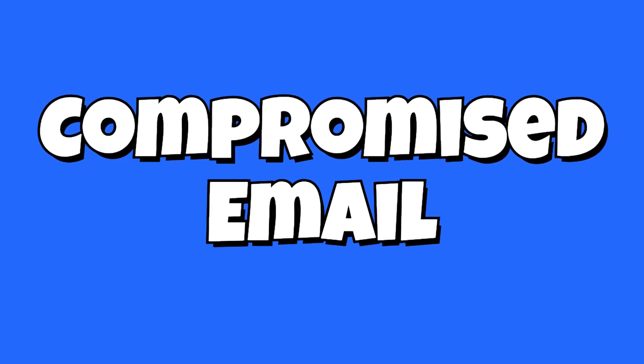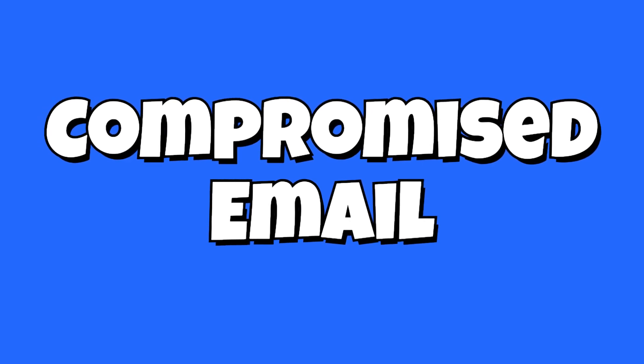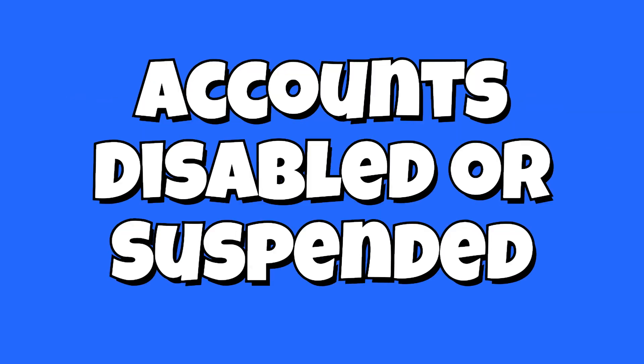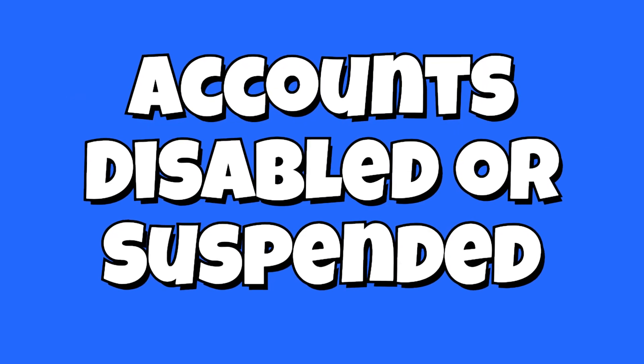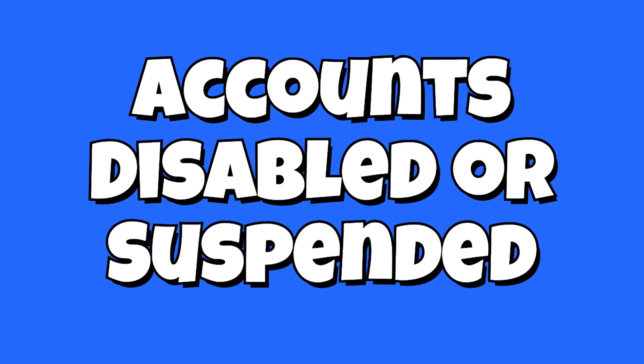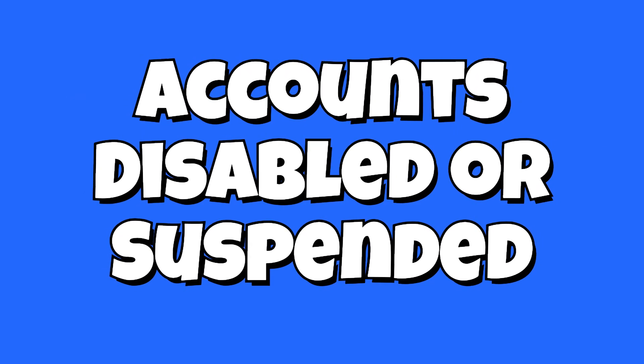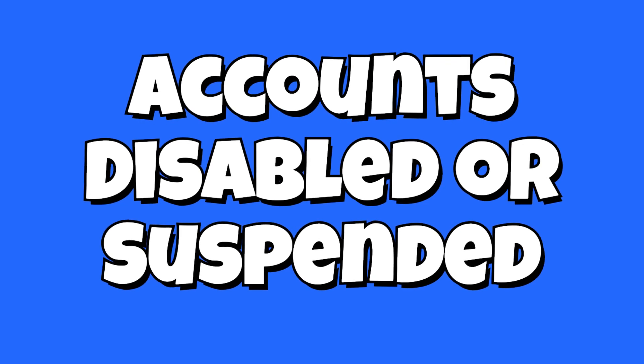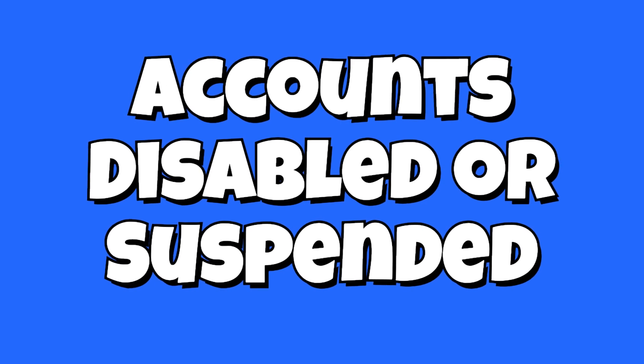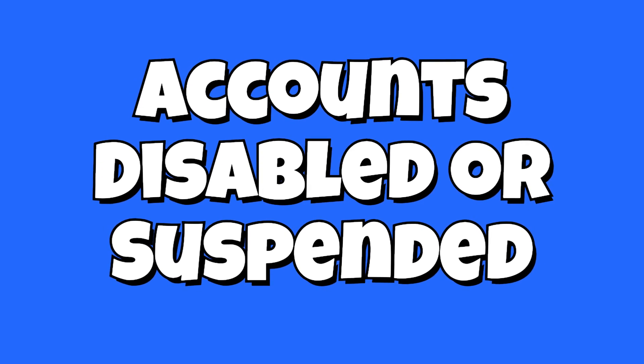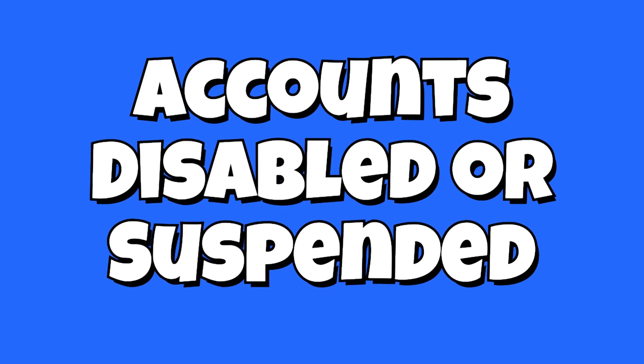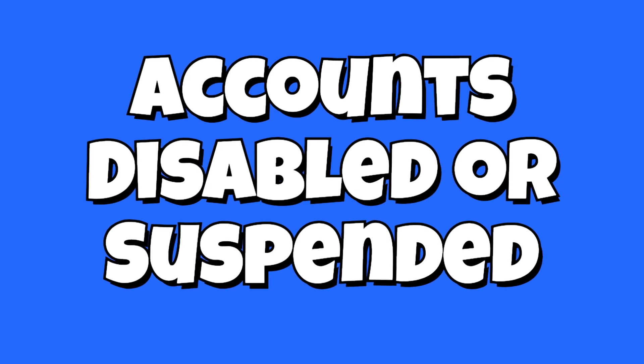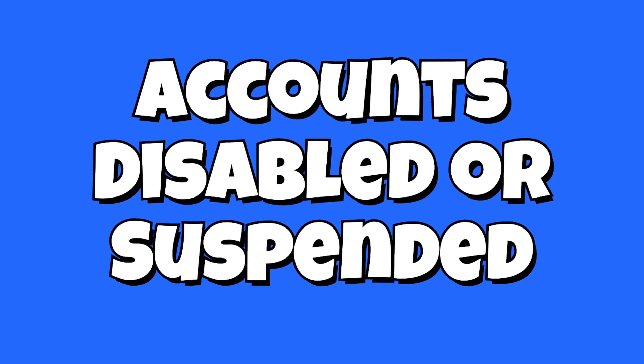Number four: account is disabled or suspended. Your account may be temporarily suspended due to violations of the platform's guidelines or terms of service.